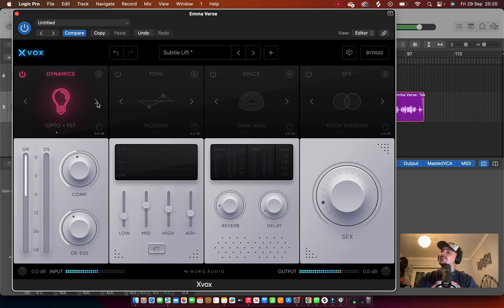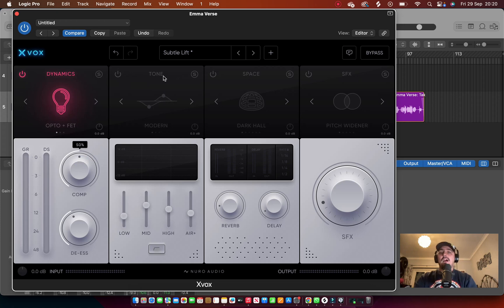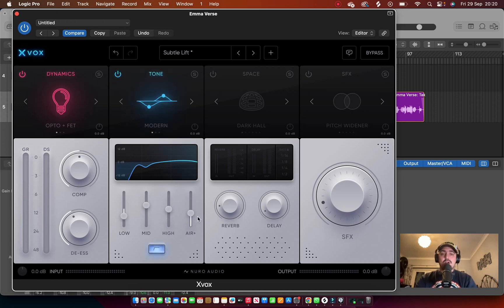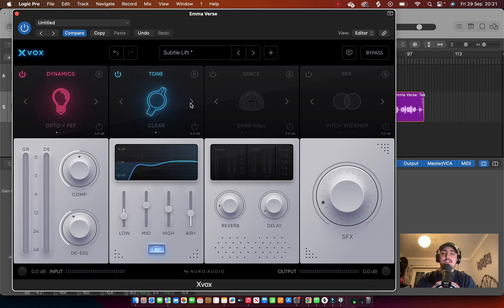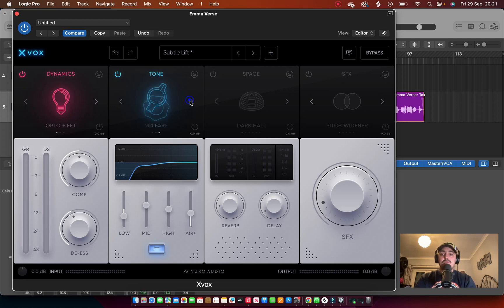So we go Tone next. Simple again, you've got Low, Mid, High, and Air. You've got a low pass filter as well. And again if you switch, you'll notice that the curve changes very slightly. Even though it's the same settings, the curve will change ever so slightly between Vintage, Modern, and Clear.